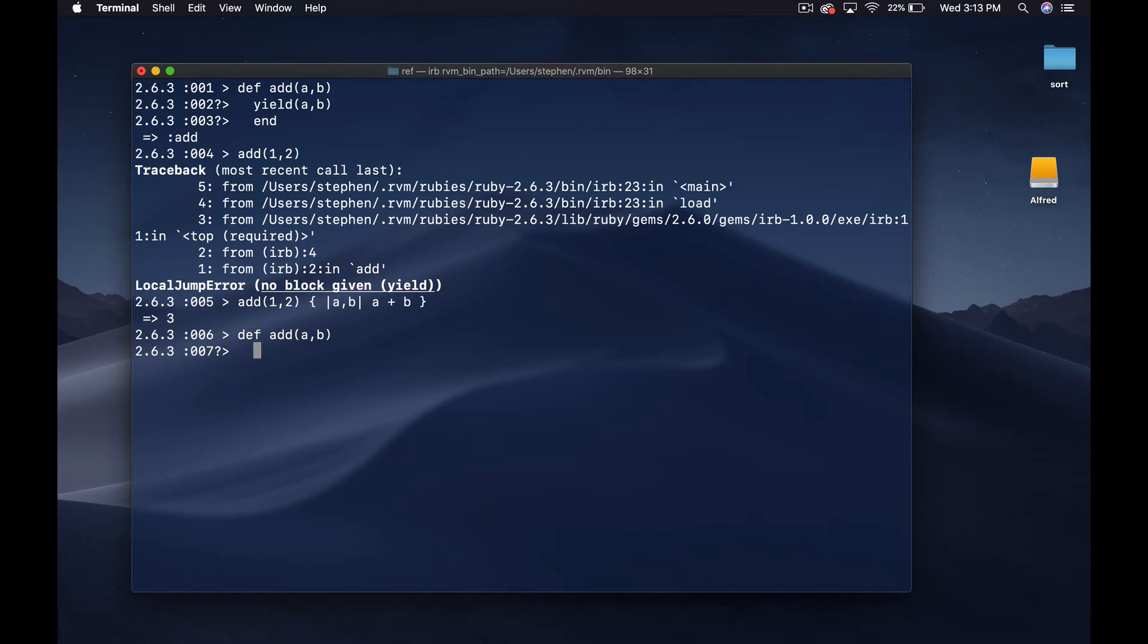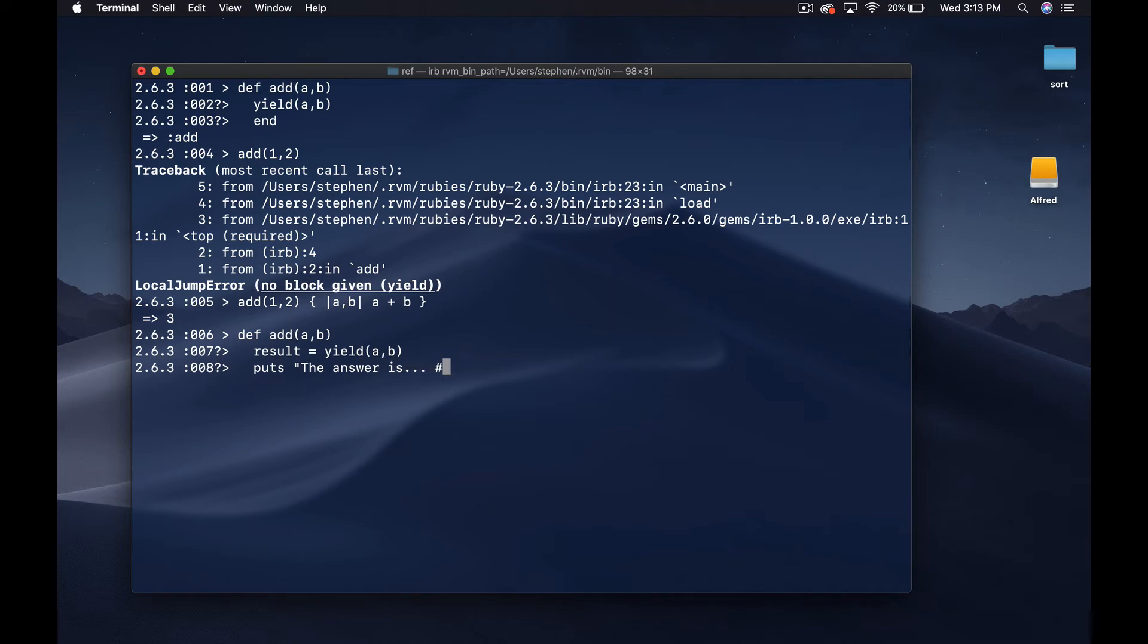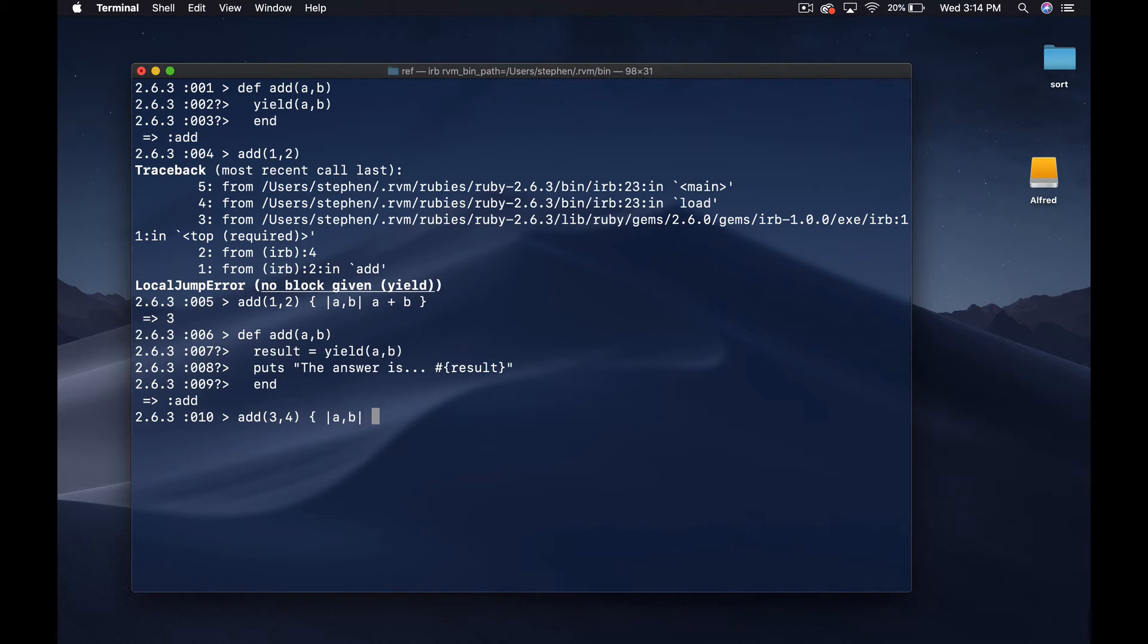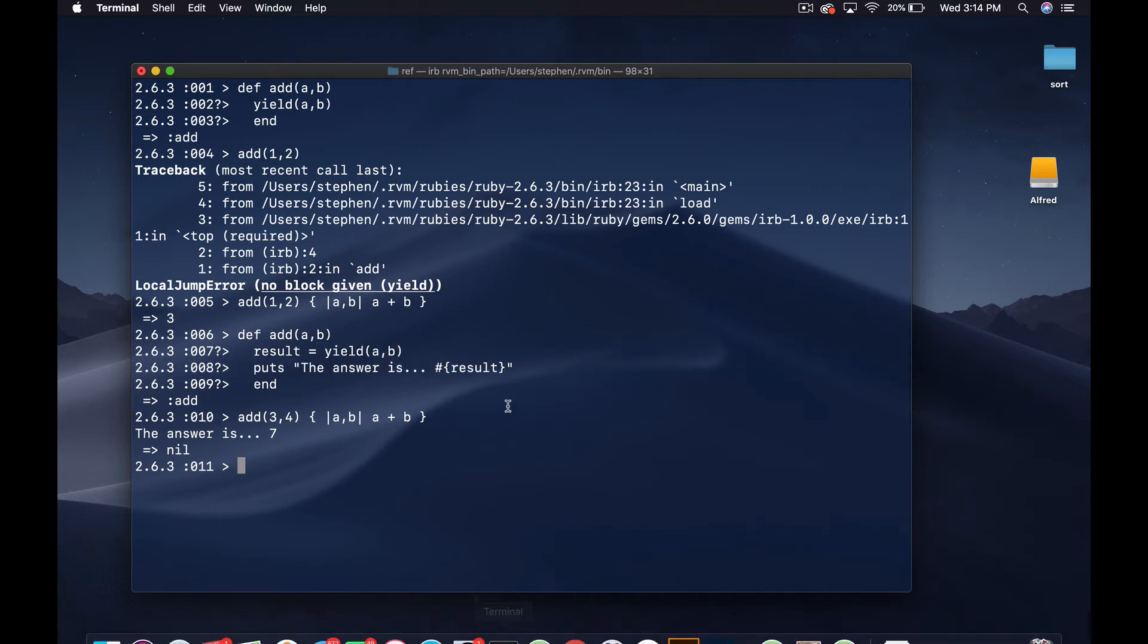Let's do that again but let's actually write this method out. What we can actually do is capture the result of the block being called in a variable and then use that variable. We can do something along the lines of result equals yield a and B, and then we can say puts the answer is and then result, something like that. Now if I add three and four and then I give it a block and I say a B and then a plus B, you're mixing together the answer from the block and the actual code inside this method.